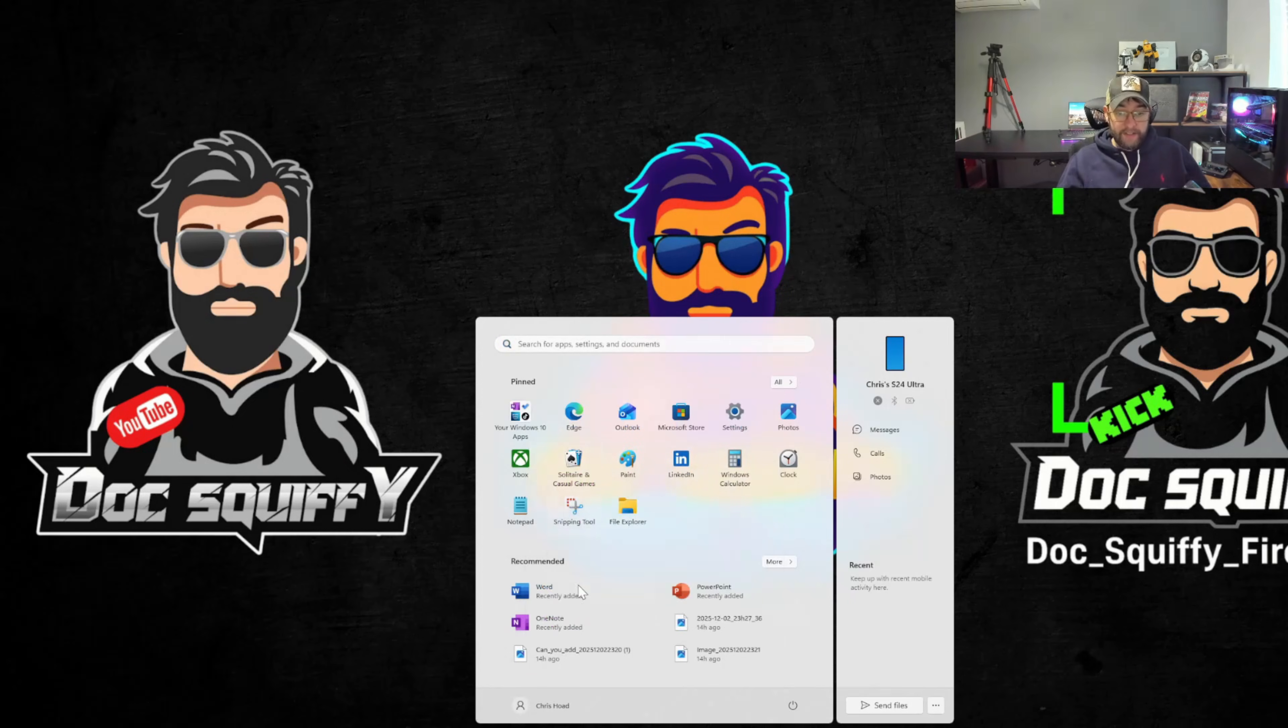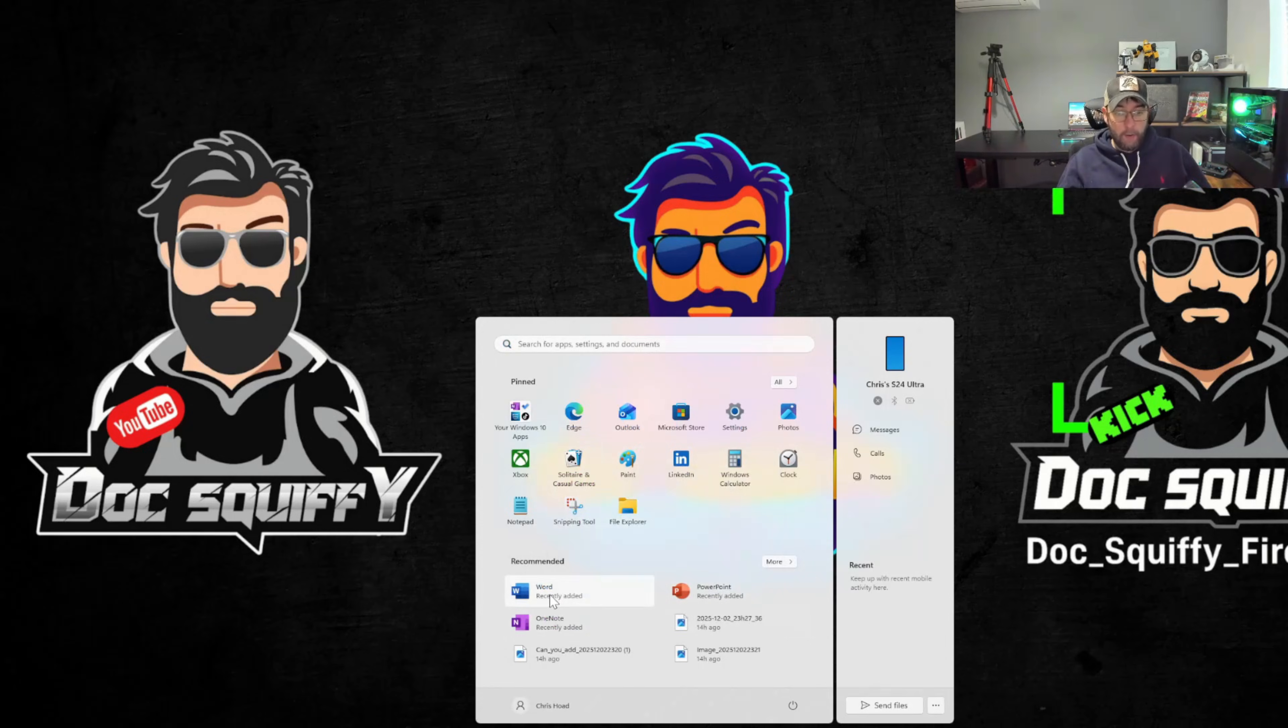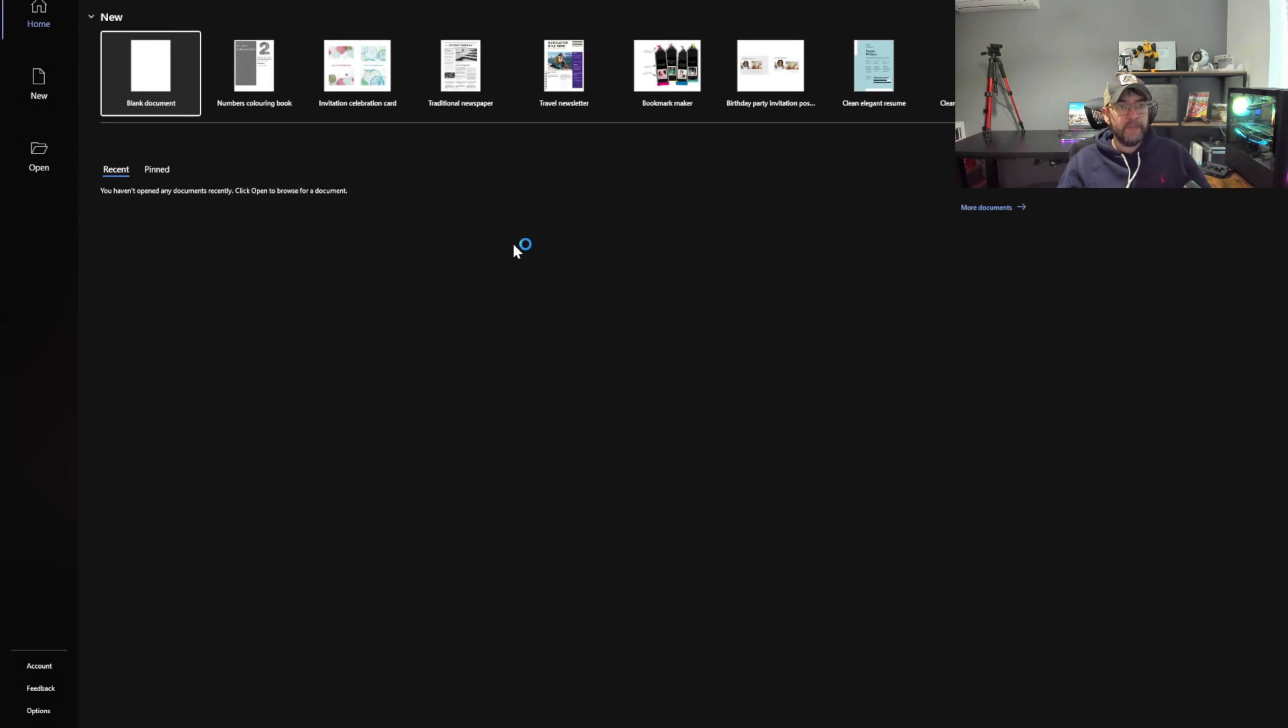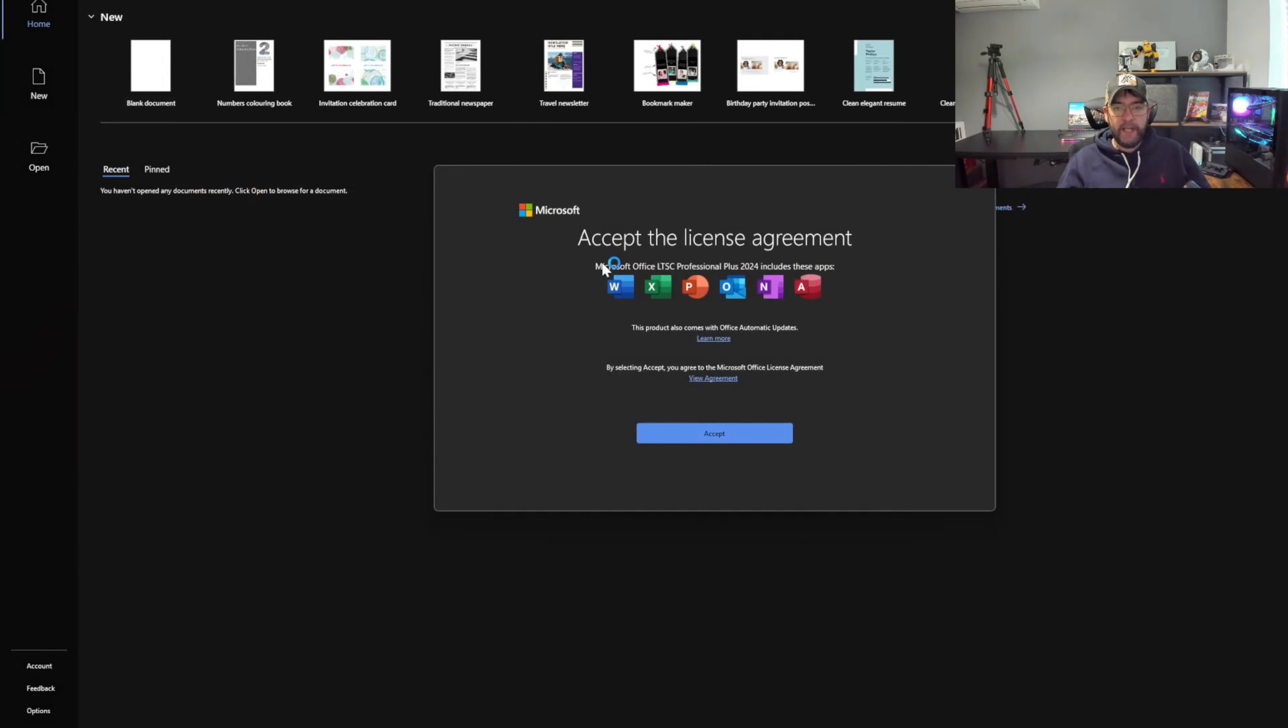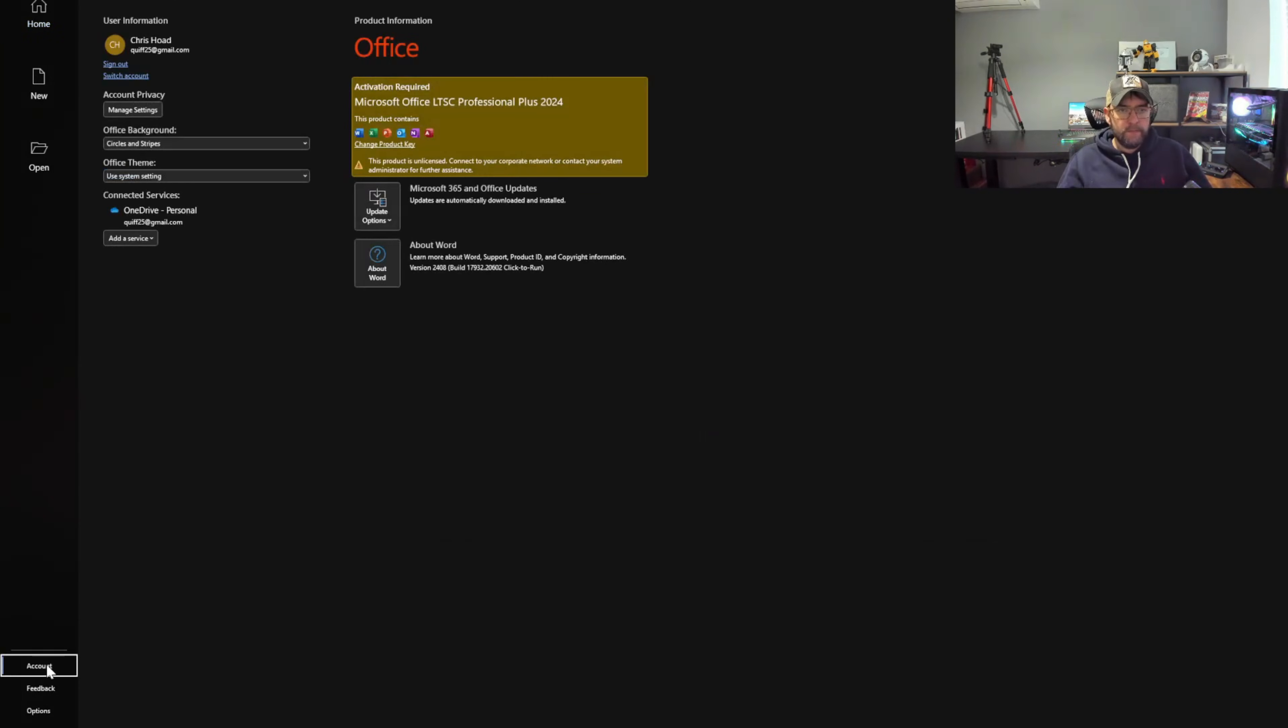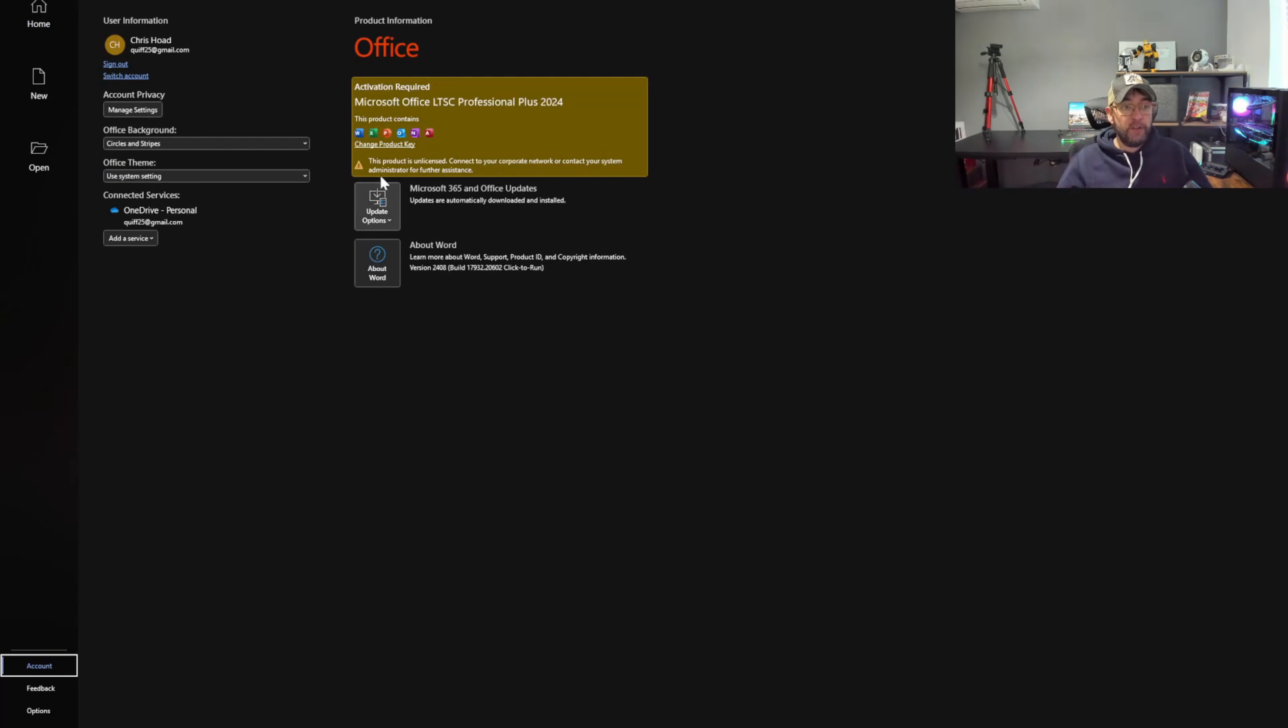What I can see in here is all my recently added. I've got Word, OneNote, PowerPoint. Let's go accept the license agreement, accept.